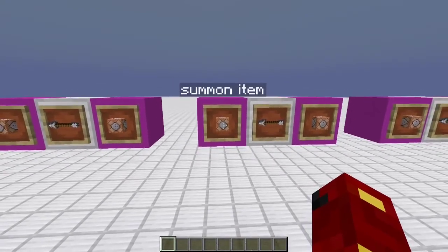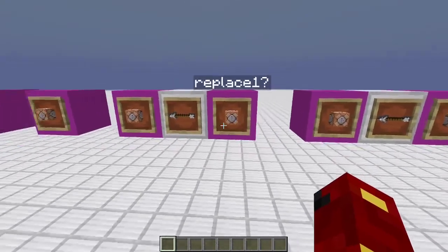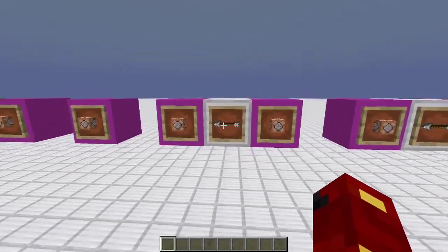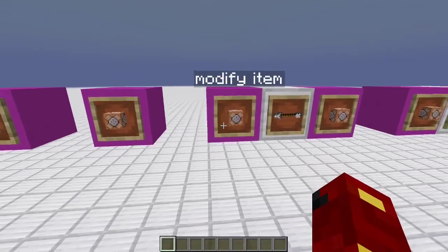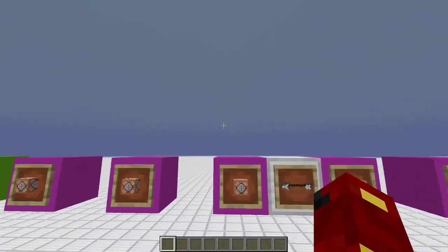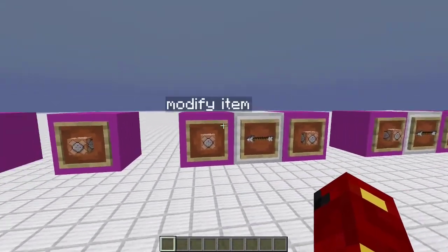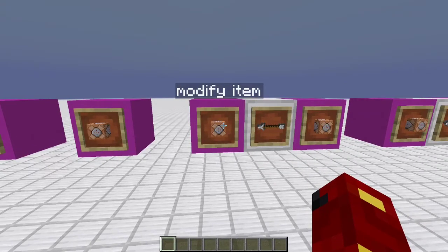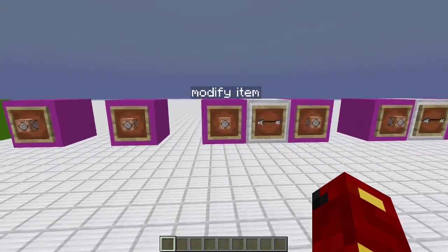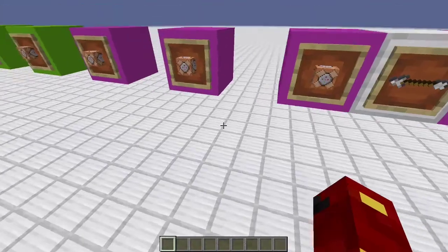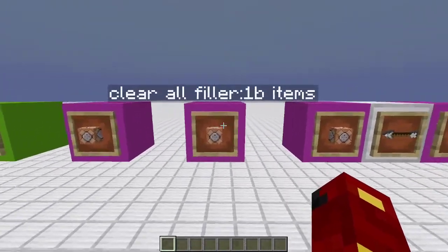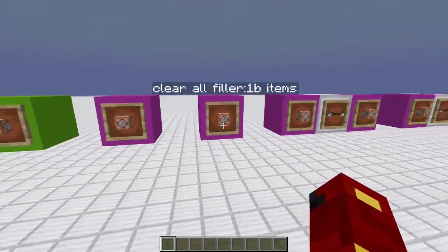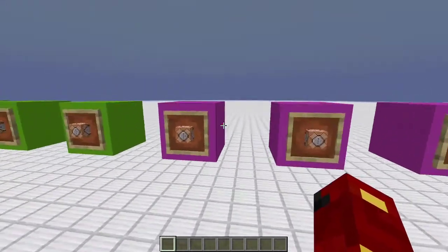Then, if it has that tag, it's going to summon an item, just a blank temporary item. Then, if it also has a tag, it's going to modify the item from the specific slot. So, if you place an item in the visible minecart replacing like a filler item, then it will set that item to the temporary item.